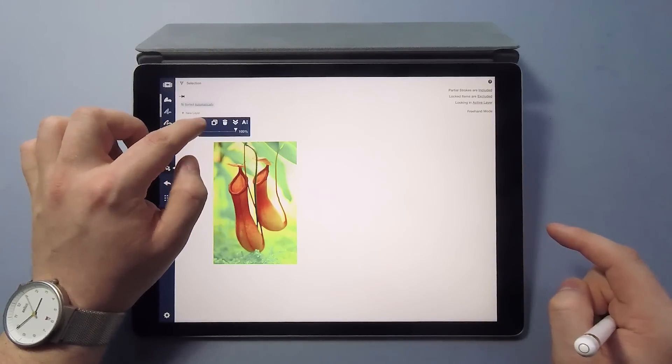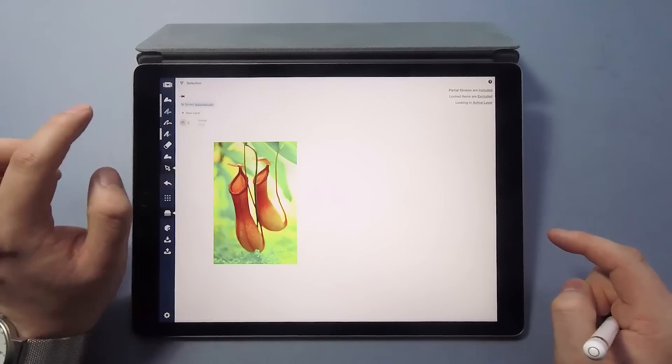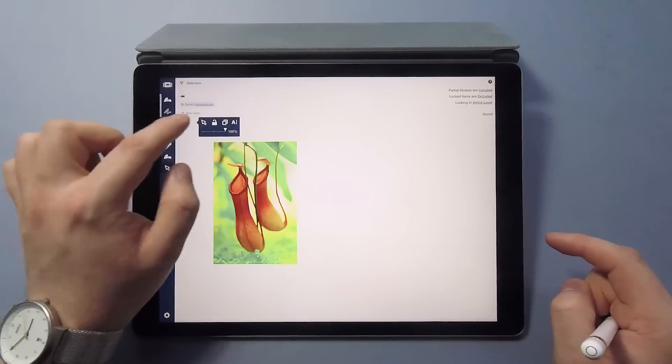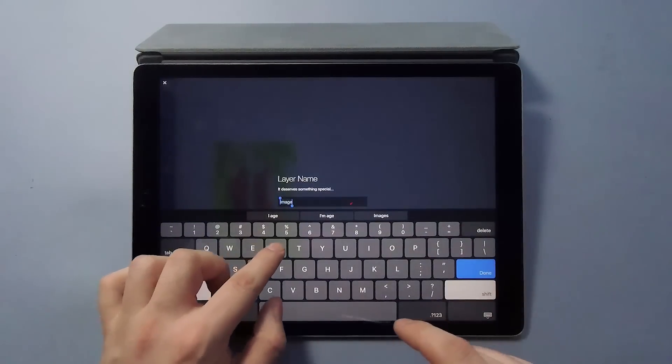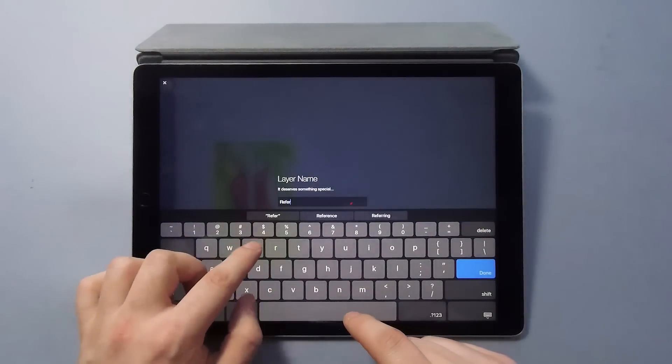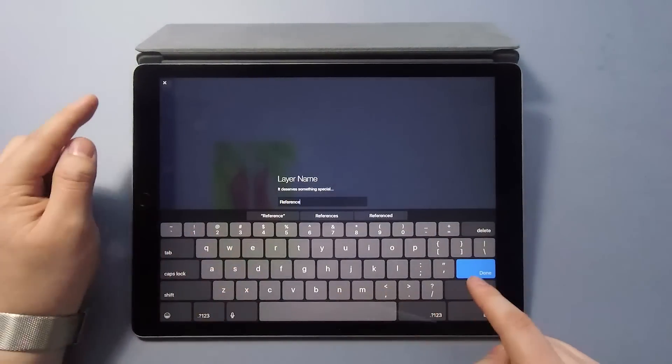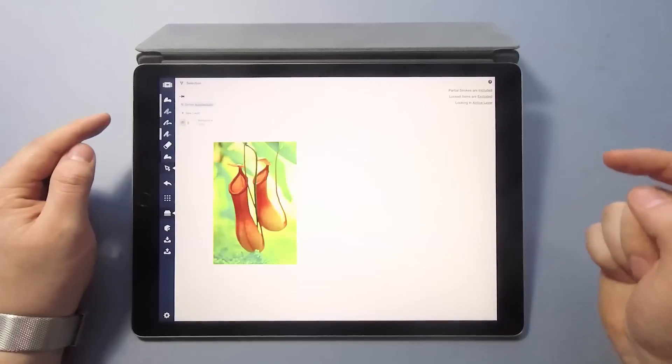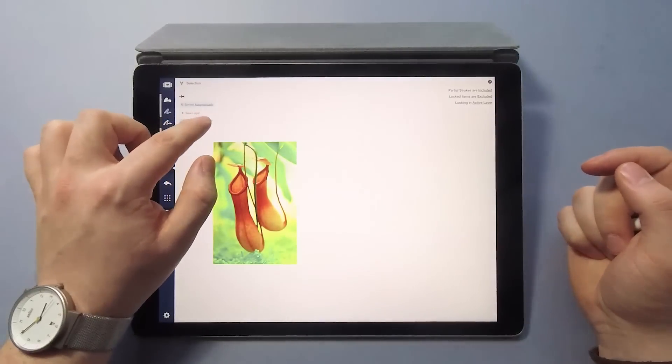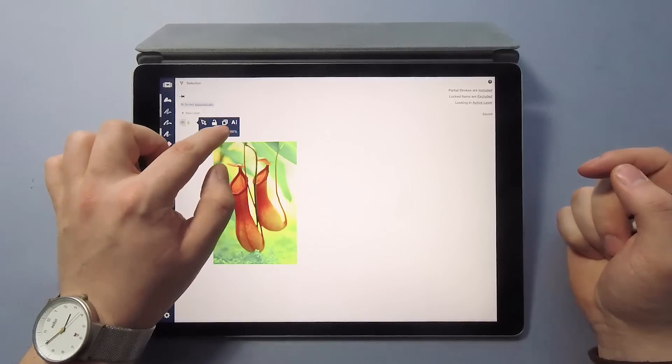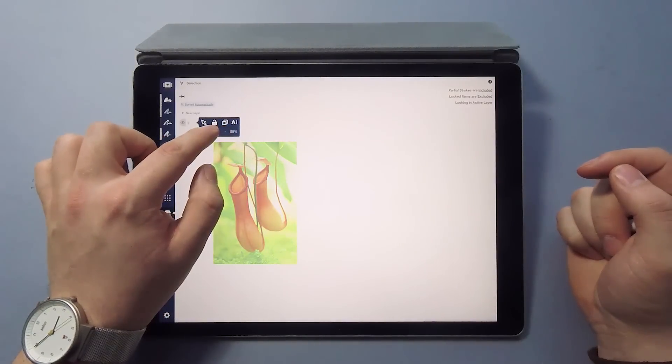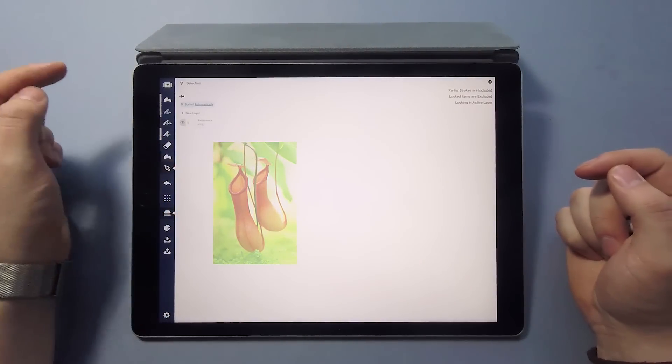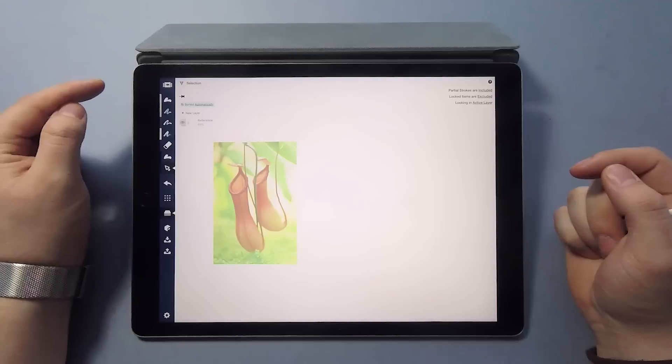This action also creates a layer of its own, so I'm just going to get rid of the default one over here, for the sake of clarity. And then I'm going to rename this one, reference. And since I'm only interested in the shape of these things, I'm going to reduce the opacity of this layer to about half, just to prevent it from stealing all the attention.